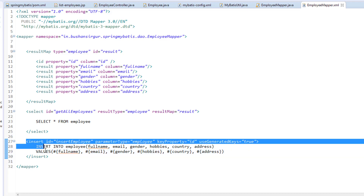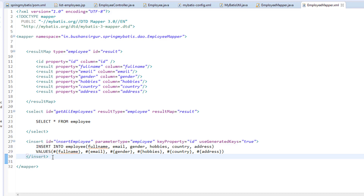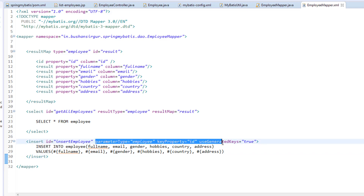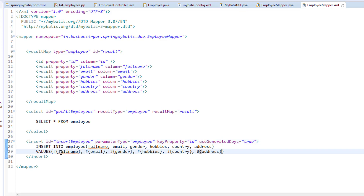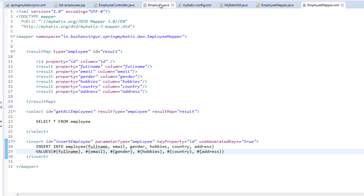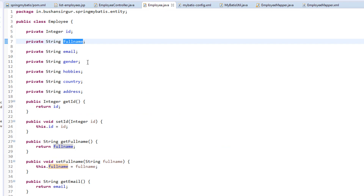Now we have created the insert tag, which is nothing but inserting a record to a database. We are passing four attributes: id, parameterType, keyProperty, and useGeneratedKeys. And make sure that inside the values, we are specifying the values which are coming from the employee entity class.